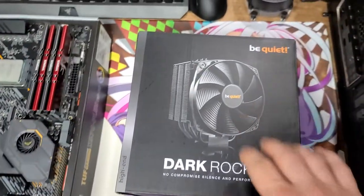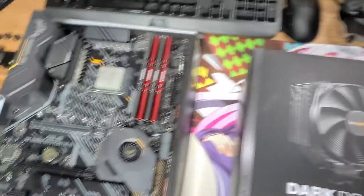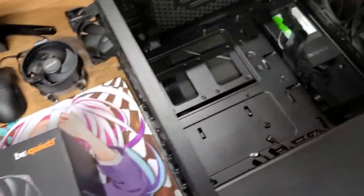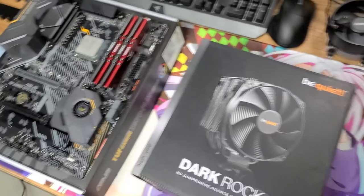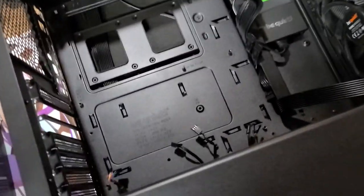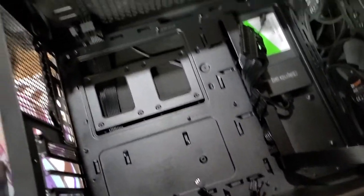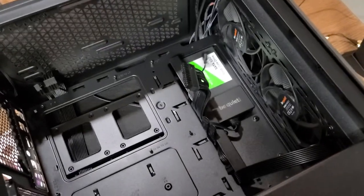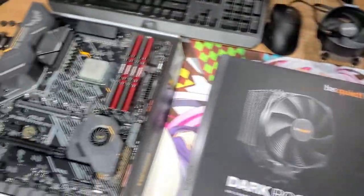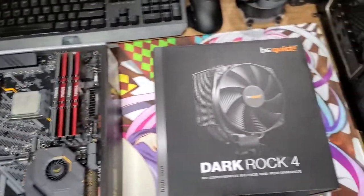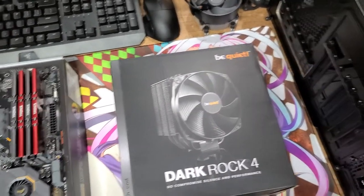I'm gonna unbox this, put it on there, and then probably put the motherboard back into the system off camera because this is quite a mess, and then I'll show off what it looks like after the fact.